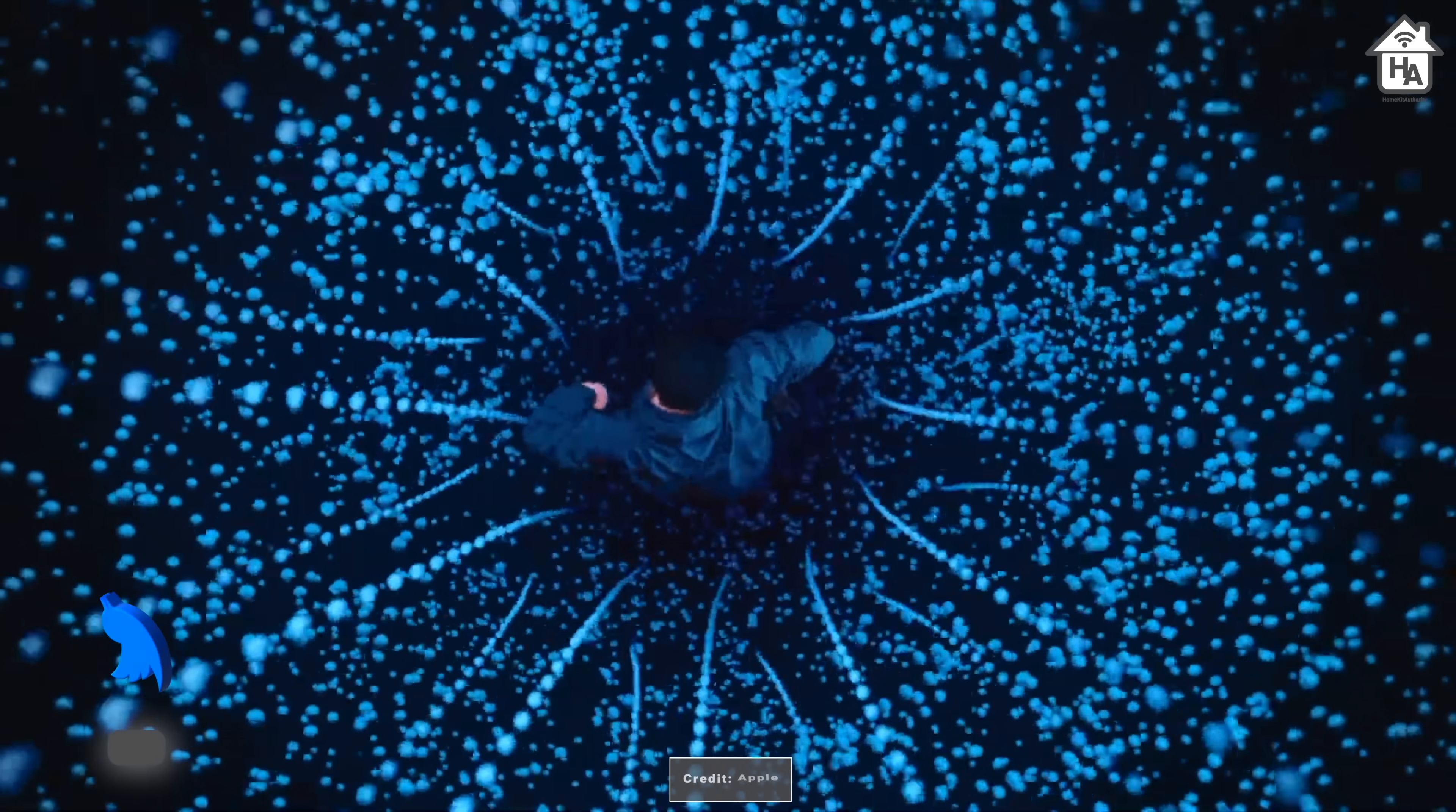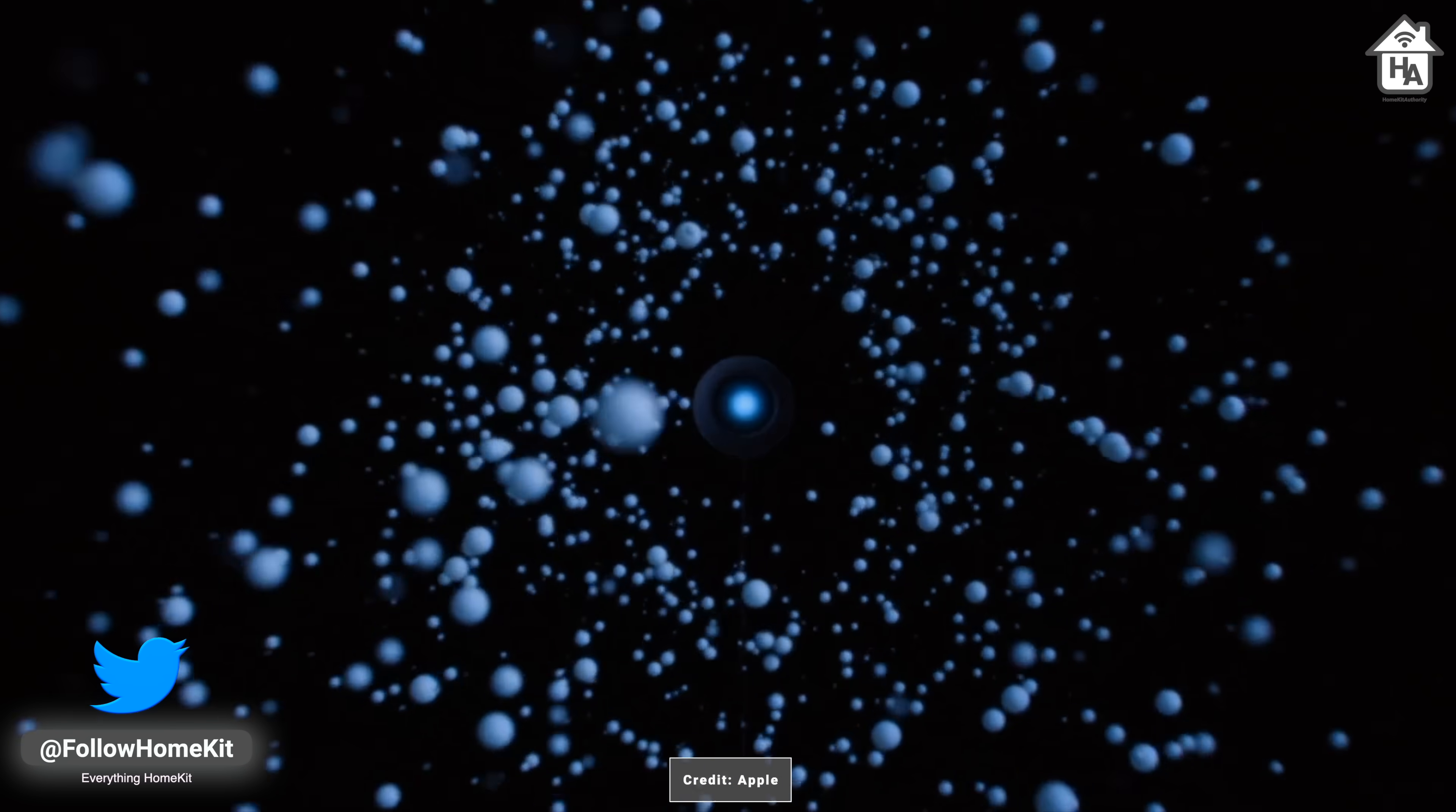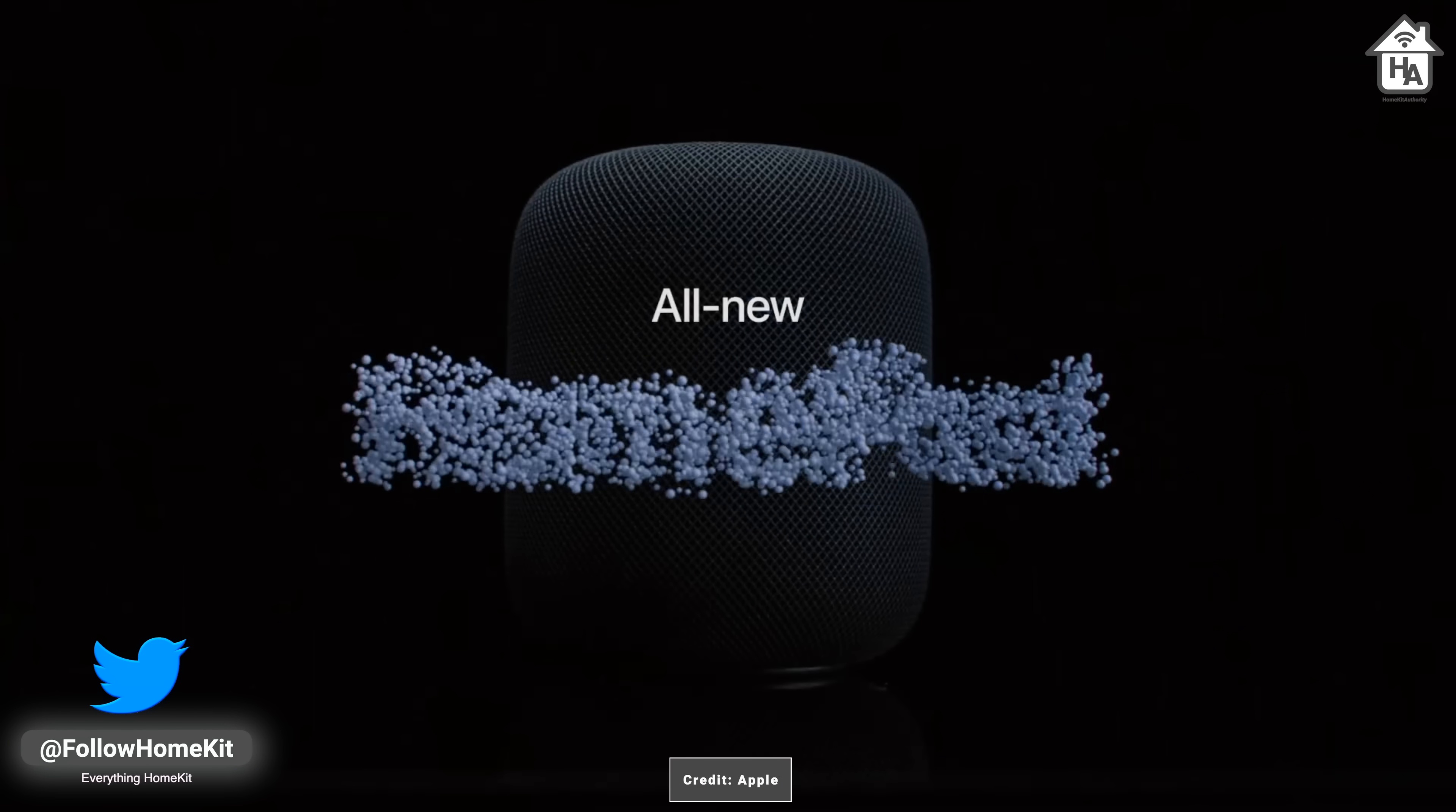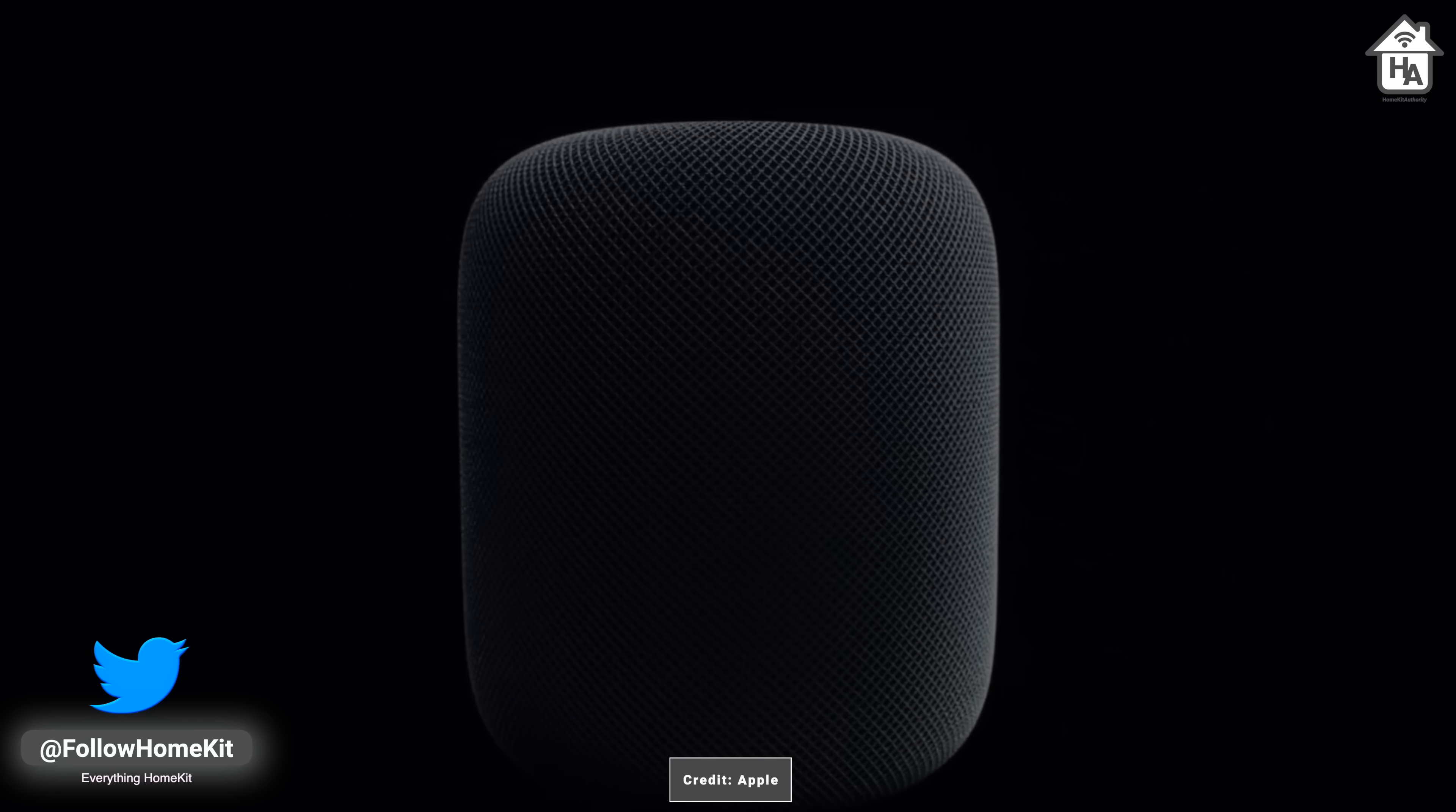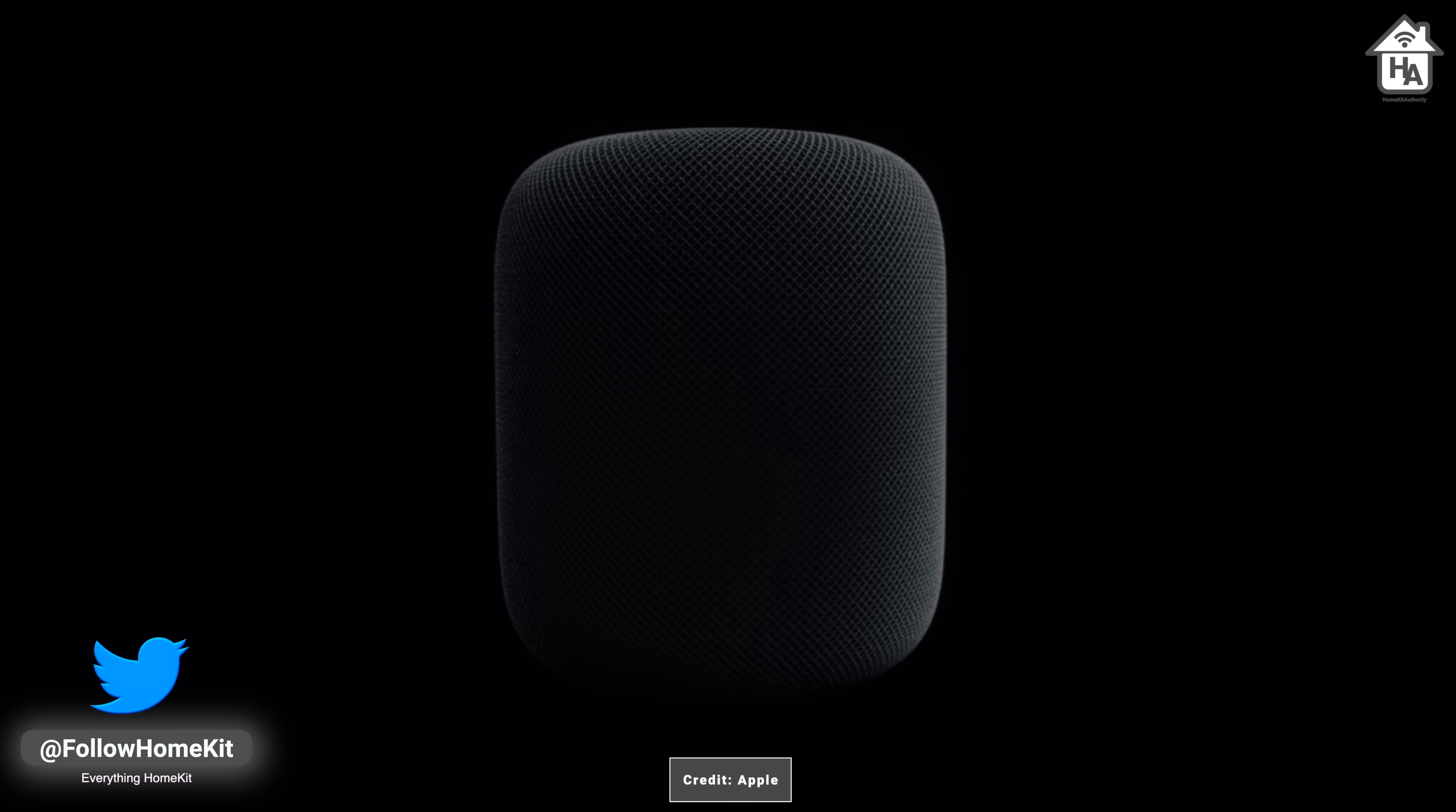Apple this week announced the second generation HomePod to replace the original full-size HomePod. Yes, the one that was discontinued and it brings improved smart home features.